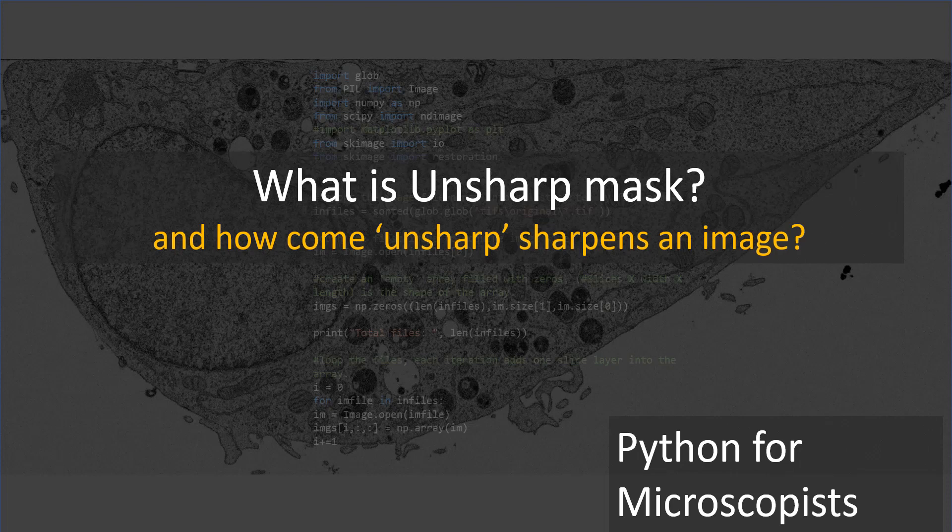In this tutorial, I'm going to talk about Unsharp Mask. If you've ever tried to sharpen your images, whether in Photoshop or ImageJ or any other software, you probably ran into this term Unsharp Mask. This sharpens your images, but have you ever wondered why Unsharp sharpens an image? This tutorial will explain exactly what Unsharp Mask is and how it can be implemented in Python to sharpen your images.